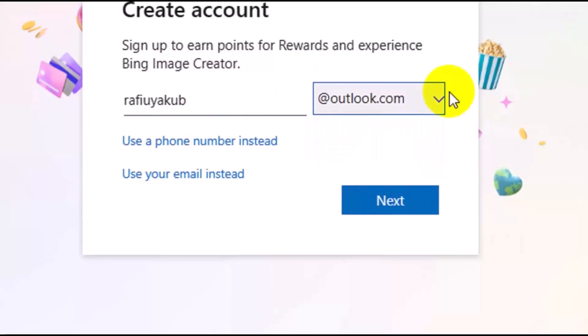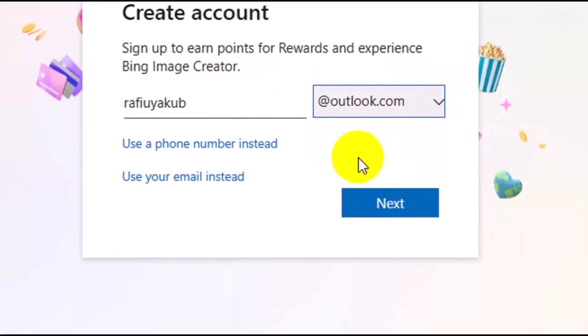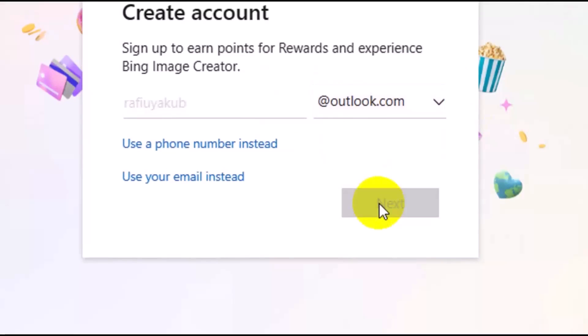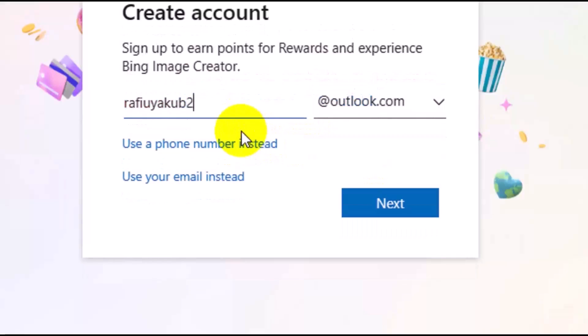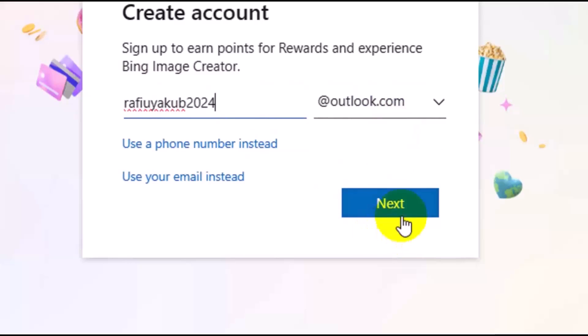I'm going to leave it on Outlook.com, then click on Next. The email already exists, so let me add 2024. Then Outlook and click on Next.